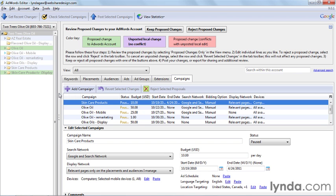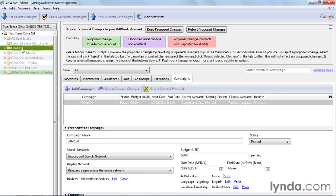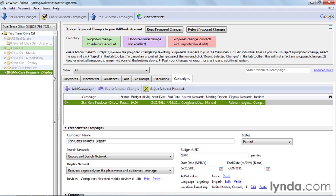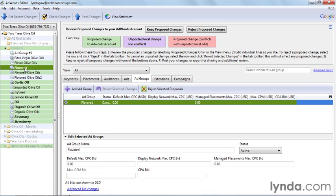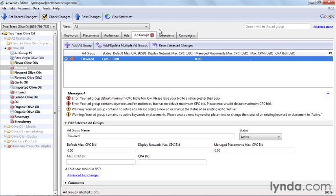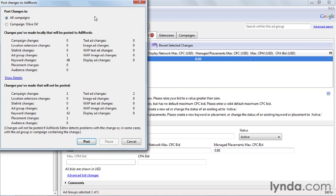Now my boss can see all the proposed changes highlighted in green, and if there's any comments, that red pushpin icon will show up too. They can review my changes one by one, read my comments, and then choose to reject my changes, accept them, or make changes of their own and add their own comments. If my boss likes everything that I've done, then it's just a matter of accepting my changes and posting them back to the live account.